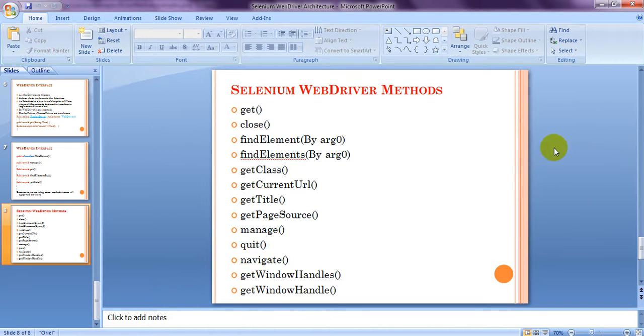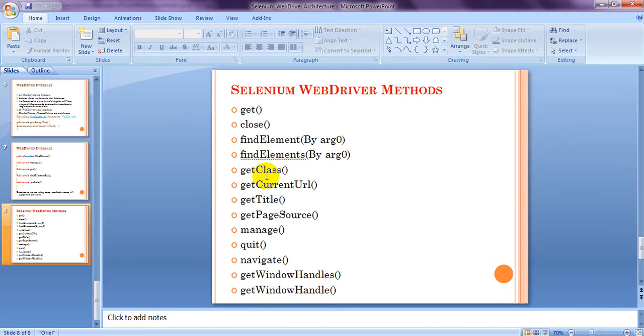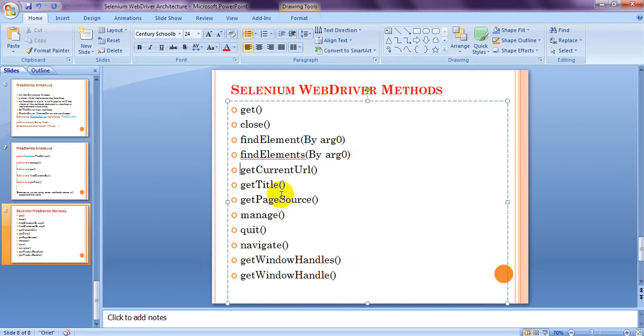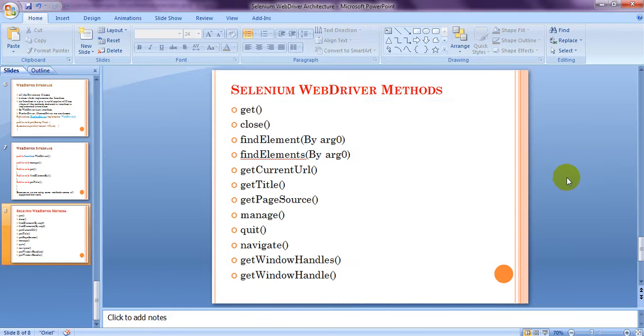So today we are going to see Selenium WebDriver Methods. So it is having different different methods. Total is 1, 2, 3, 4, 7, 8, 9, 10, 11, 12. There are 12 Selenium WebDriver Methods we are going to learn.